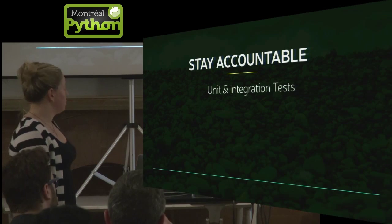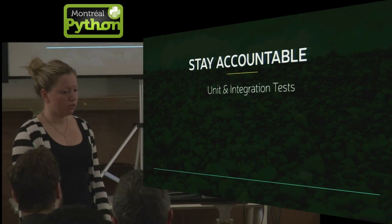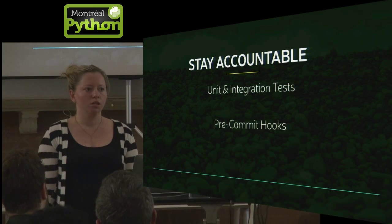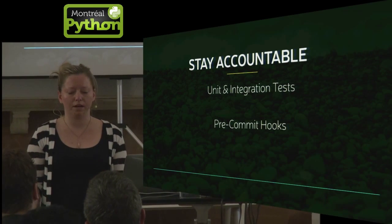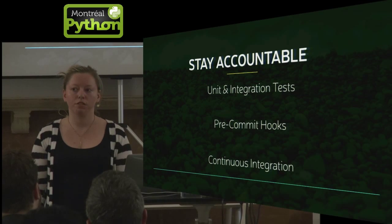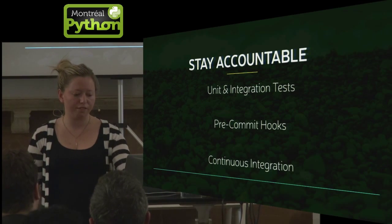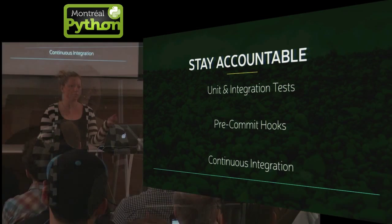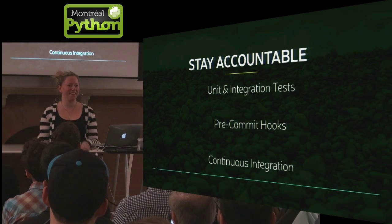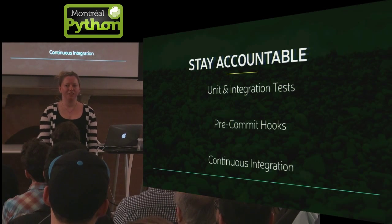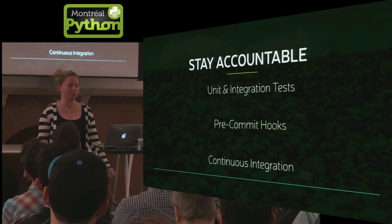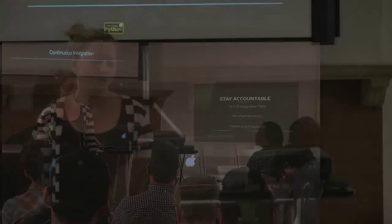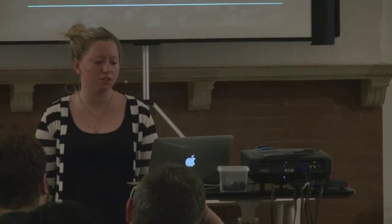Unit and integration tests are huge. Pre-commit hooks. So run your tests before committing your code. Continuous integration. I'm a huge fan of Travis. So you'll have a little green thing or a little red thing on your pull request and it's great. Travis says your test failed. Well, then just don't merge that branch back into master.